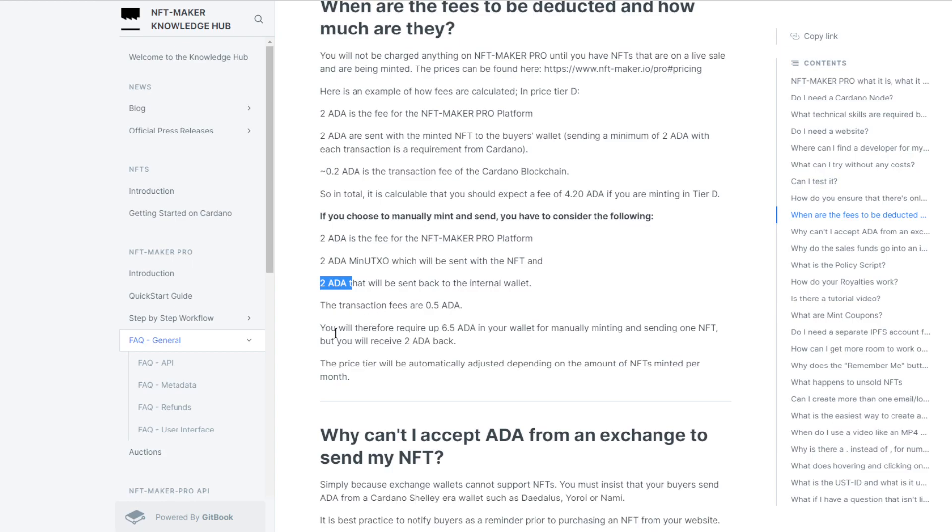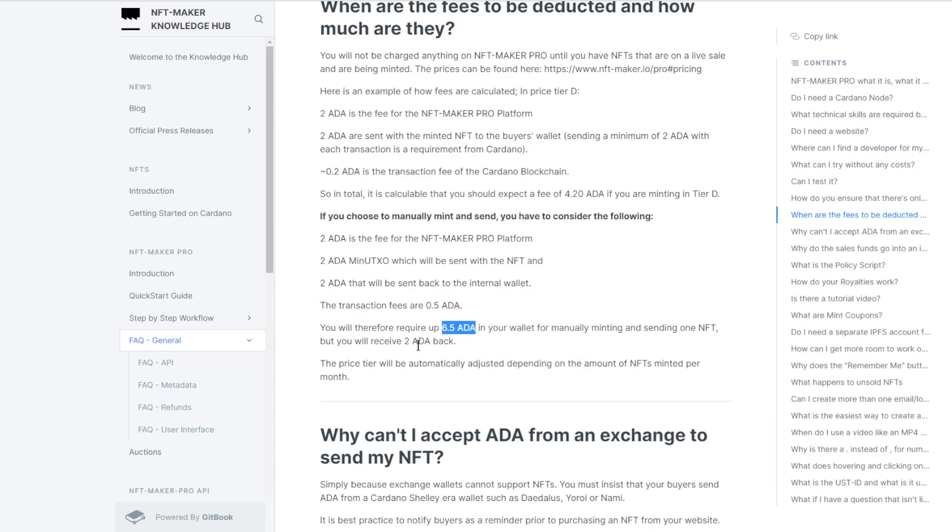You're going to have to start off with 6.5 Cardanos in your wallet, and in the end you'll get two Cardano back and the NFT.